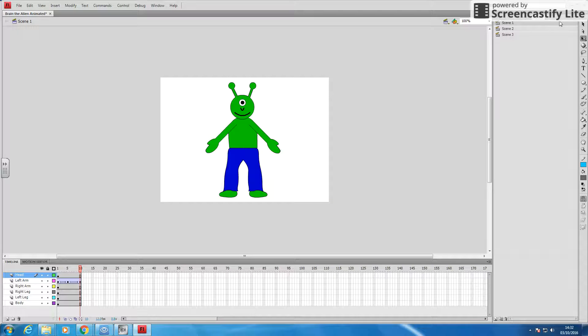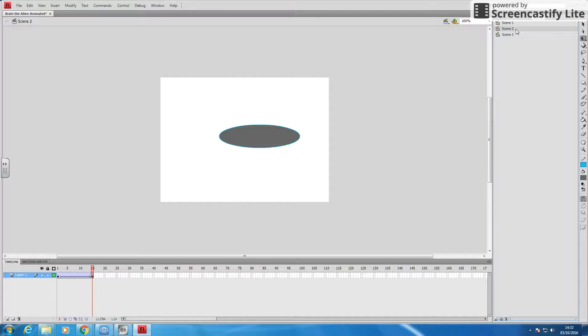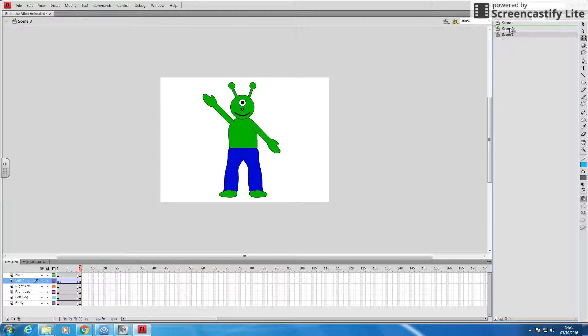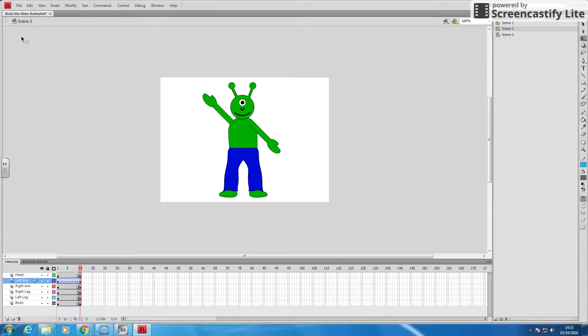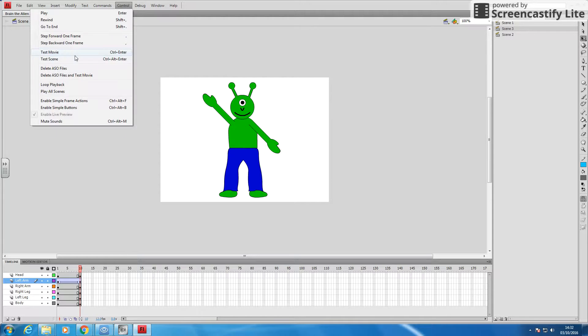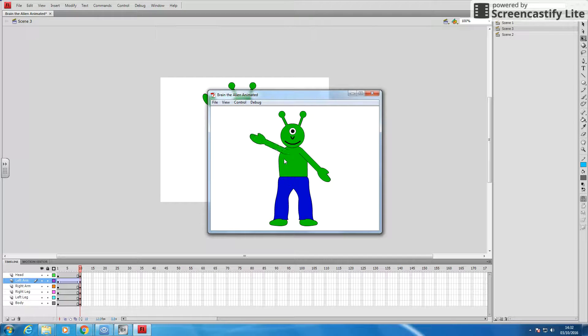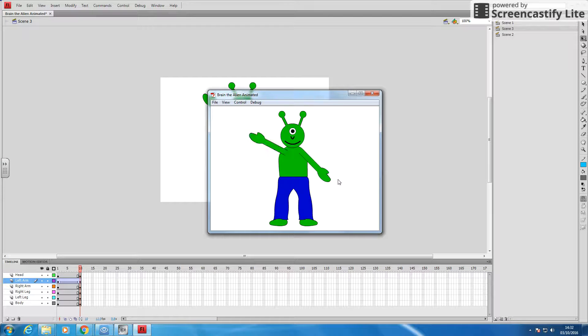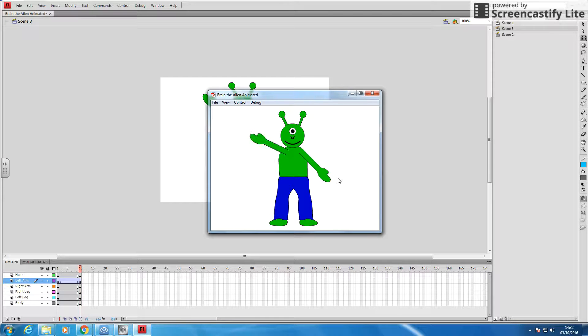If I want a scene to be in a different position, I can click and drag that scene down. That one's not working, so I'll drag this one up. And now when I run it, Control Test Movie, it does those two scenes first, and then it does the next scene.